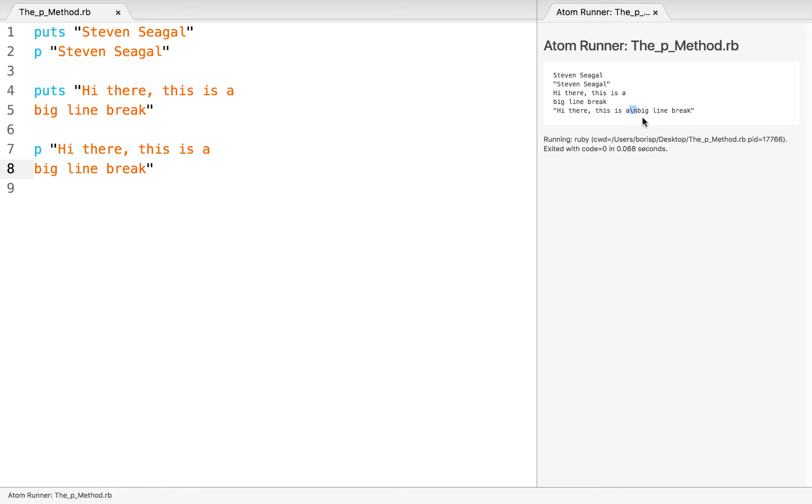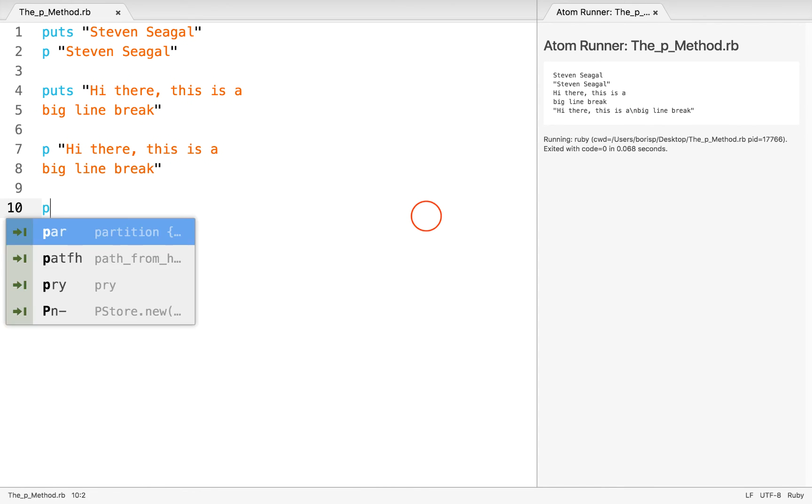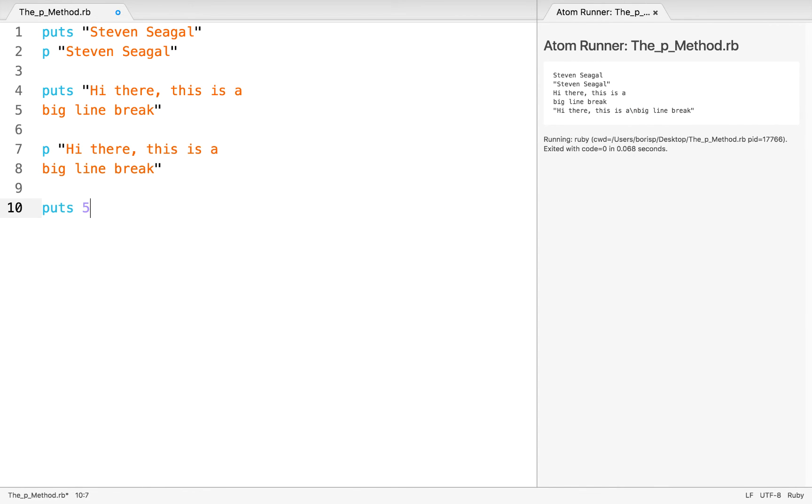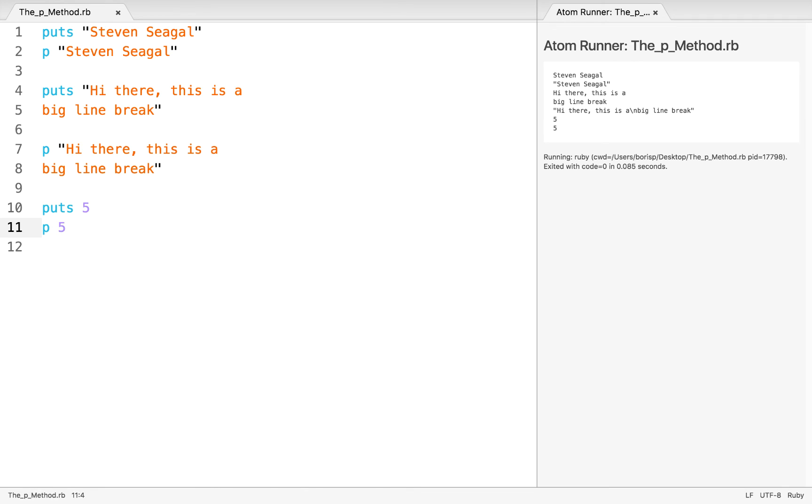Now, with certain things, we're not going to see any difference. For example, if we do something like puts 5 versus p 5, you can see that both of those are going to appear simply as numbers. There's no visual difference between them.